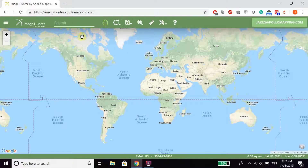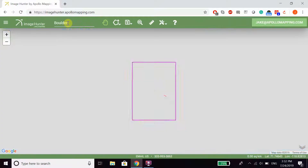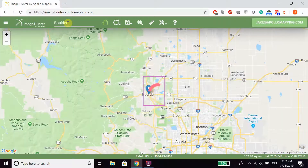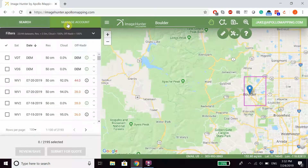To search for imagery, there are several different ways. First off, you can type in a location directly — it will then take you to that area and have a polygon drawn around it. There is also an option to filter.